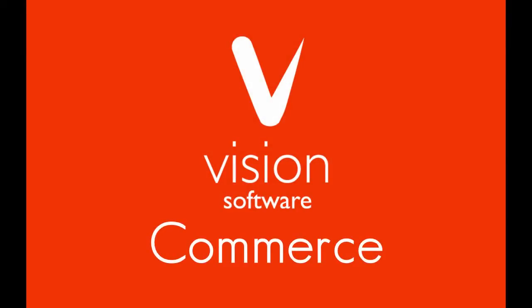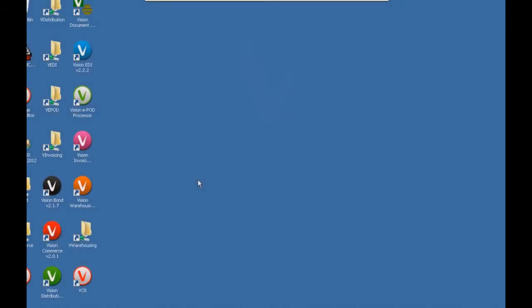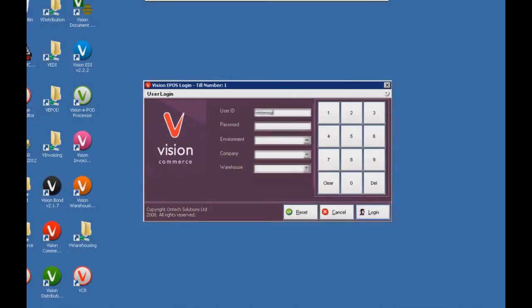Welcome to a Vision Software demonstration video. My name is Matthew and this is Vision Commerce. Commerce is going to be the red icon on your desktop, so let's open that up and get logged in.